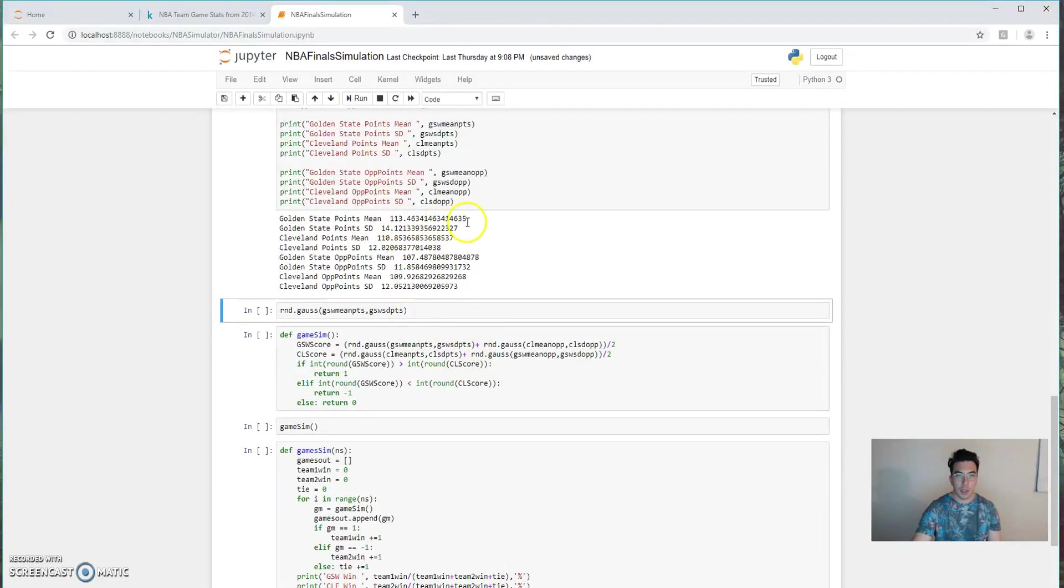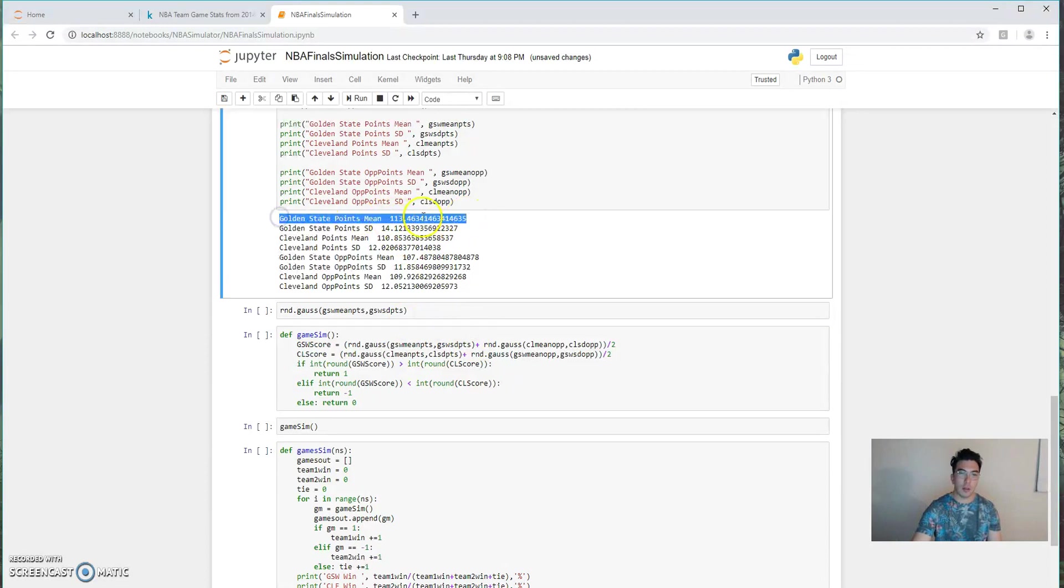So as you can see, it looks like our quick analysis from the histogram is right. Golden State, in fact, on average, scores slightly more points than Cleveland.